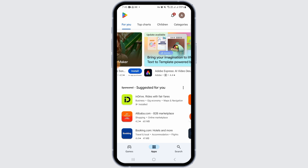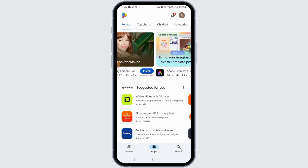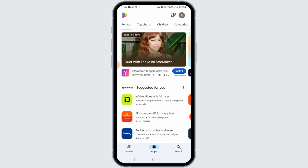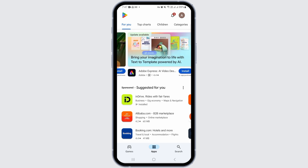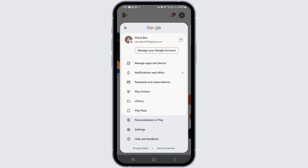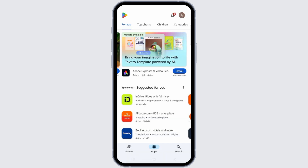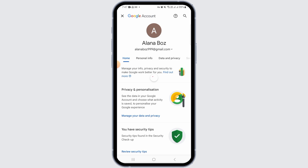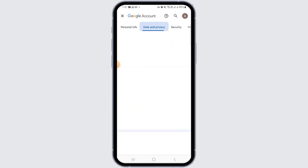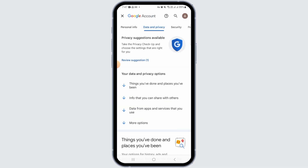However, if you want to get rid of your purchase history, the only thing you can do is delete your Google account itself. To do that, tap on the profile icon again and tap on manage your Google account. Now head over to the data and privacy option.